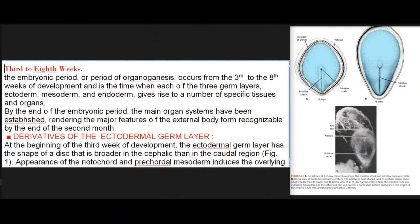The embryonic period, or period of organogenesis, occurs from the 3rd to the 8th weeks of development and is the time when each of the three germ layers — ectoderm, mesoderm, and endoderm — gives rise to a number of specific tissues and organs. By the end of the embryonic period, the main organ systems have been established, rendering the major features of the external body form recognizable by the end of the second month.